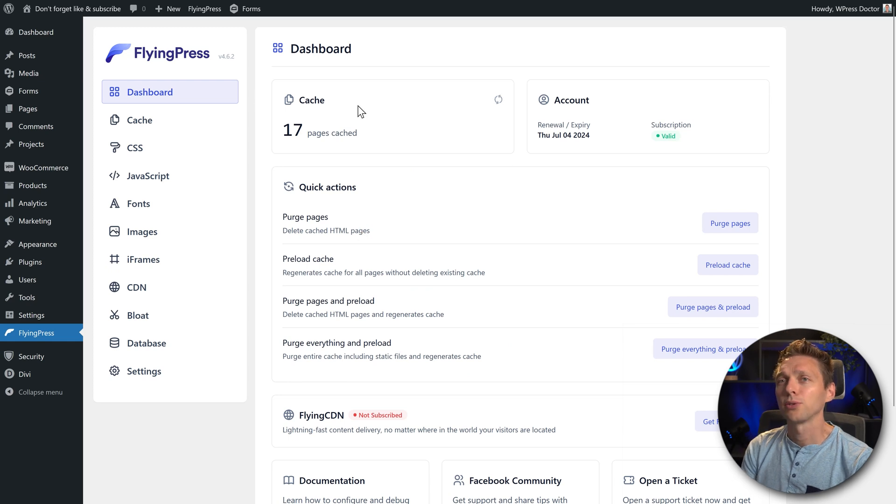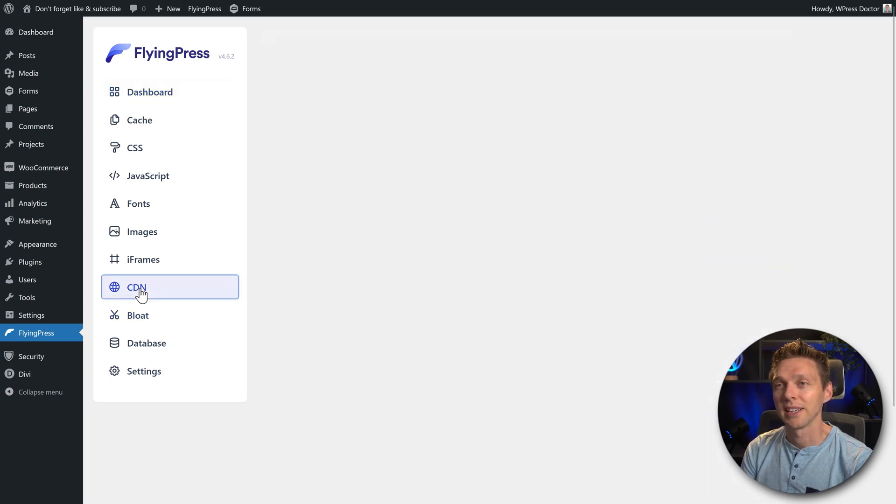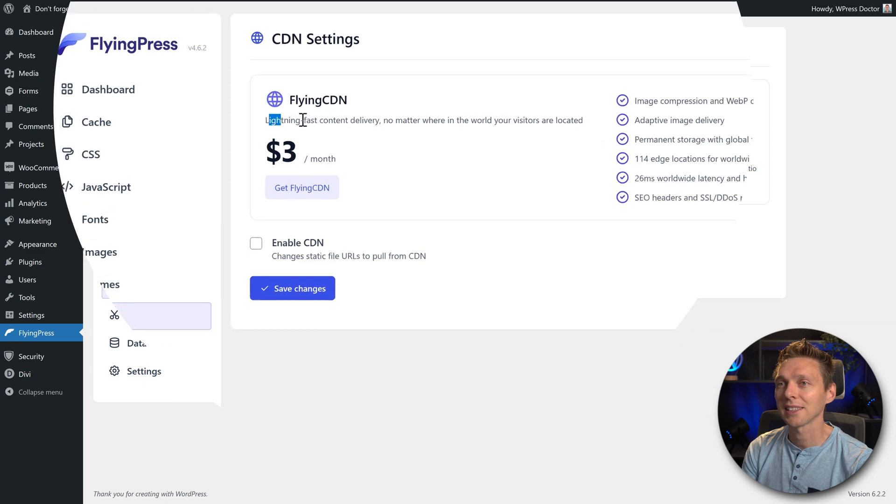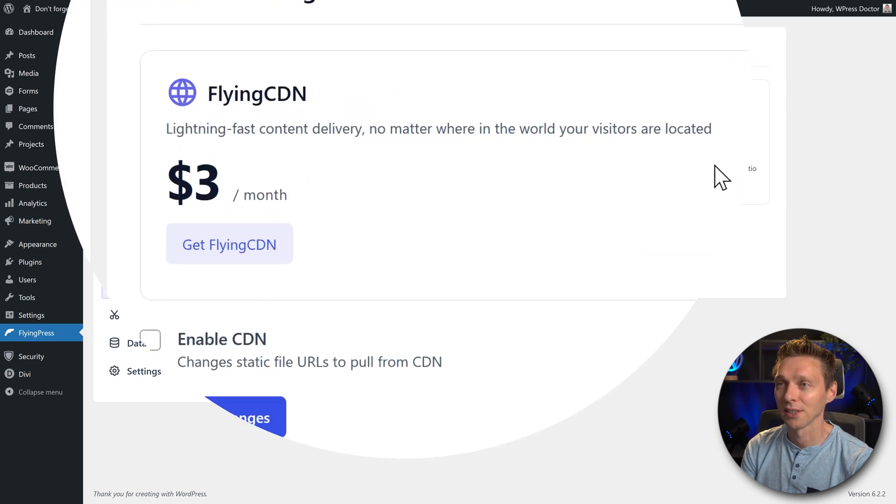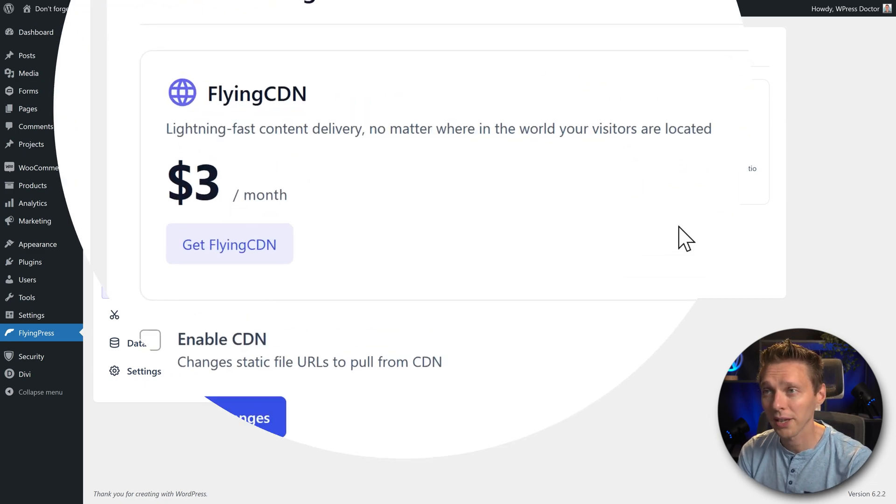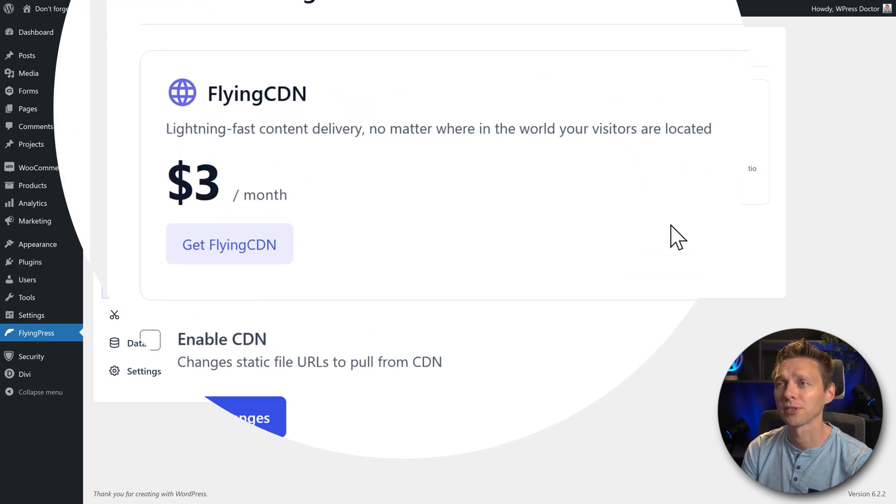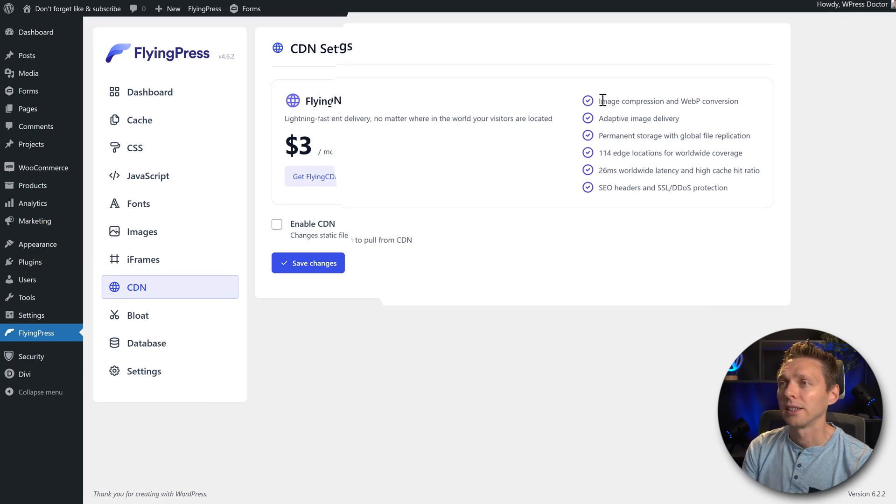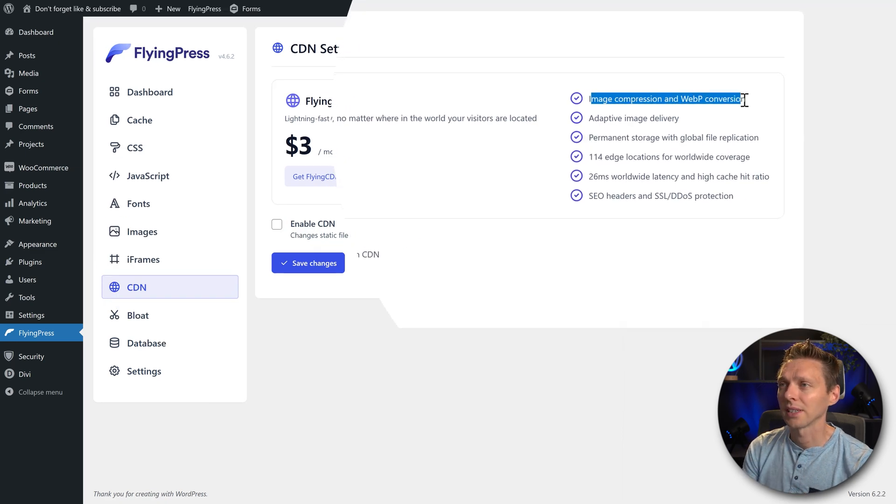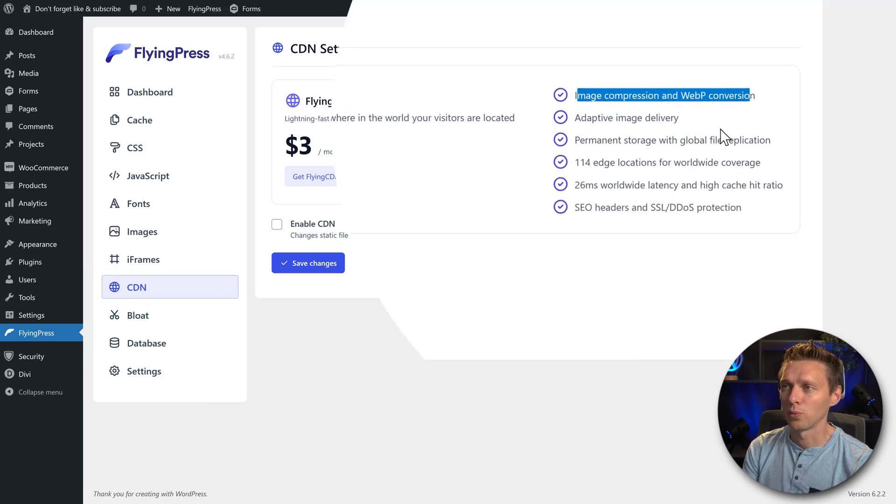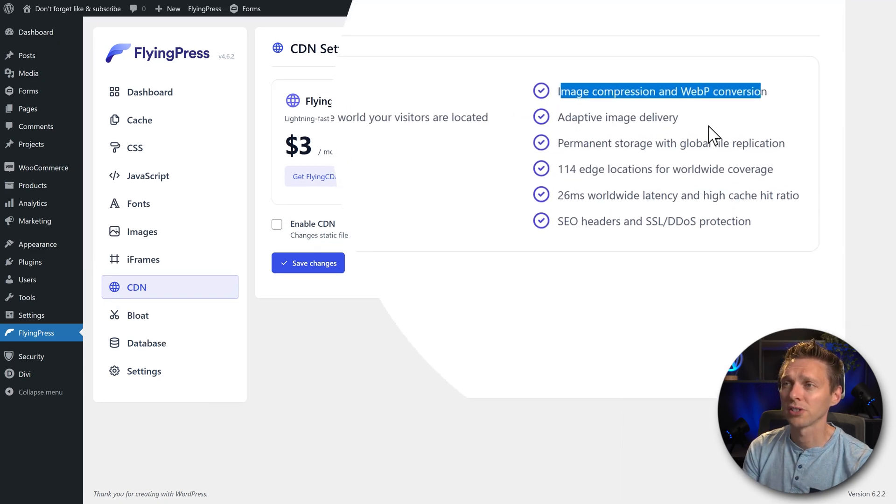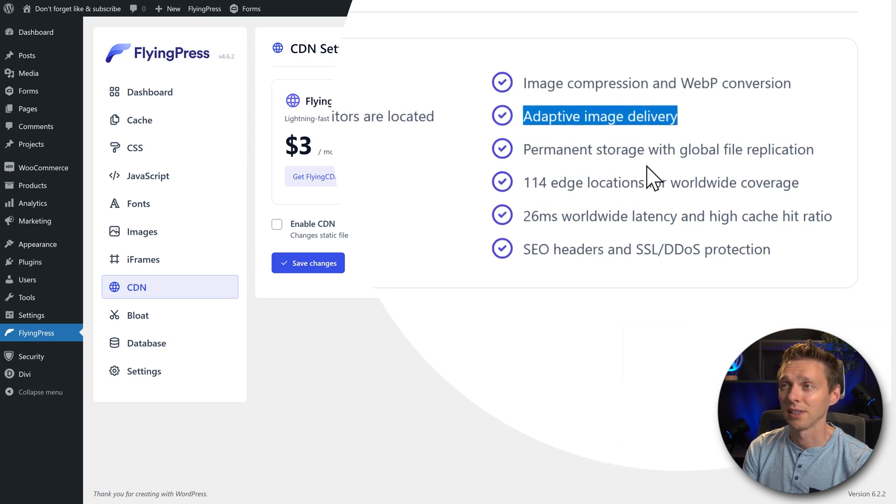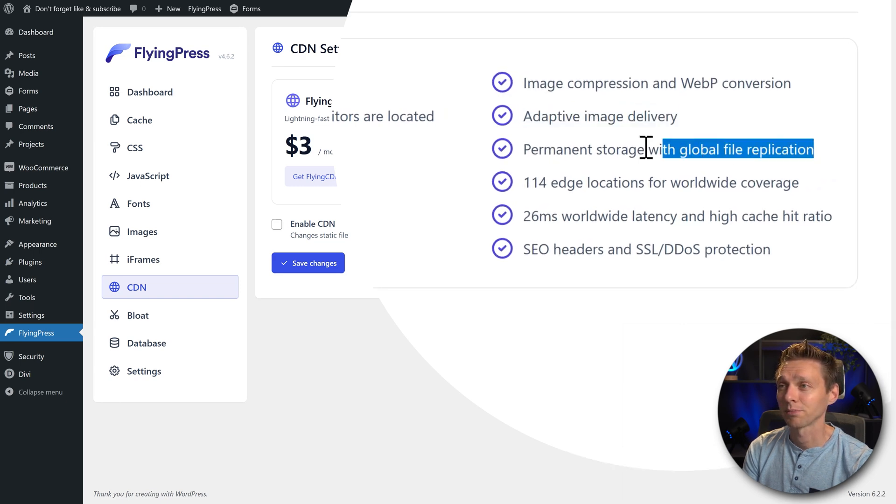So from the dashboard we go to CDN. You can see FlyingCDN, lightning fast content delivery no matter where in the world your visitors are located. Now what do we have? Image compression, WebP conversion, adaptive image delivery, nice.